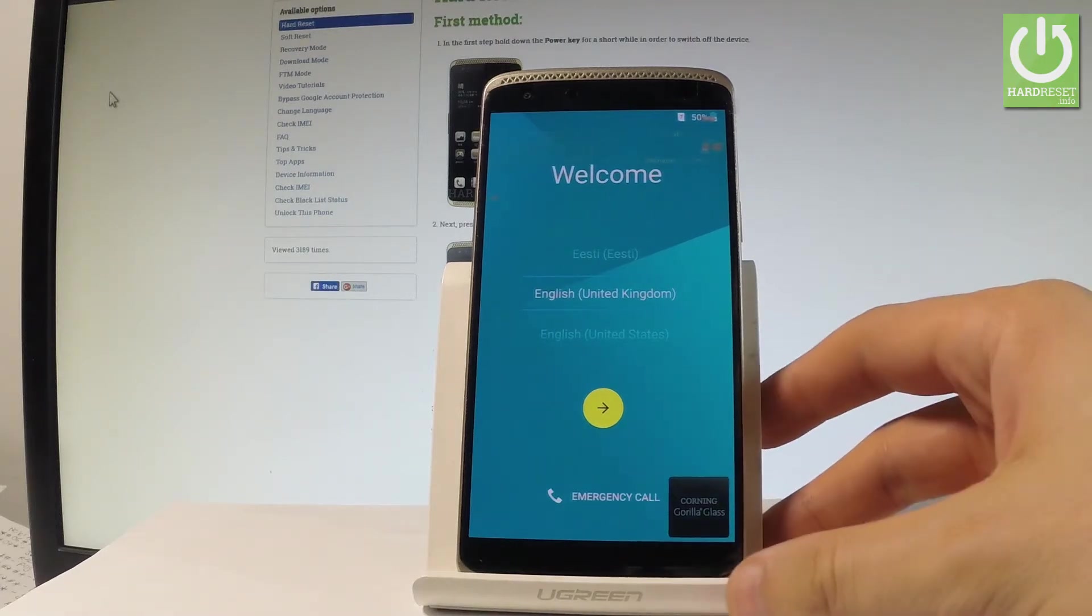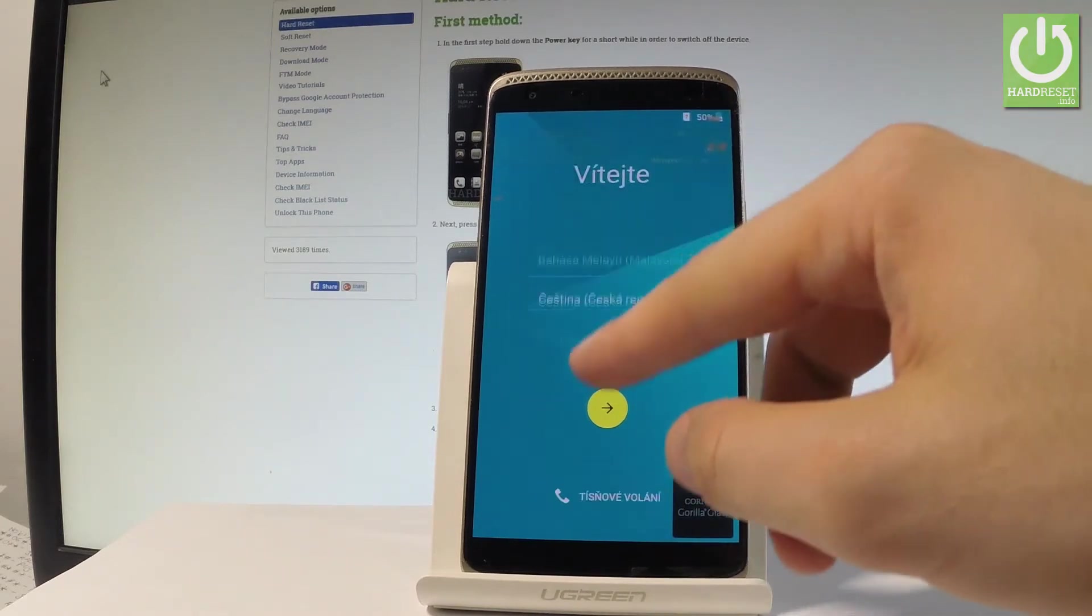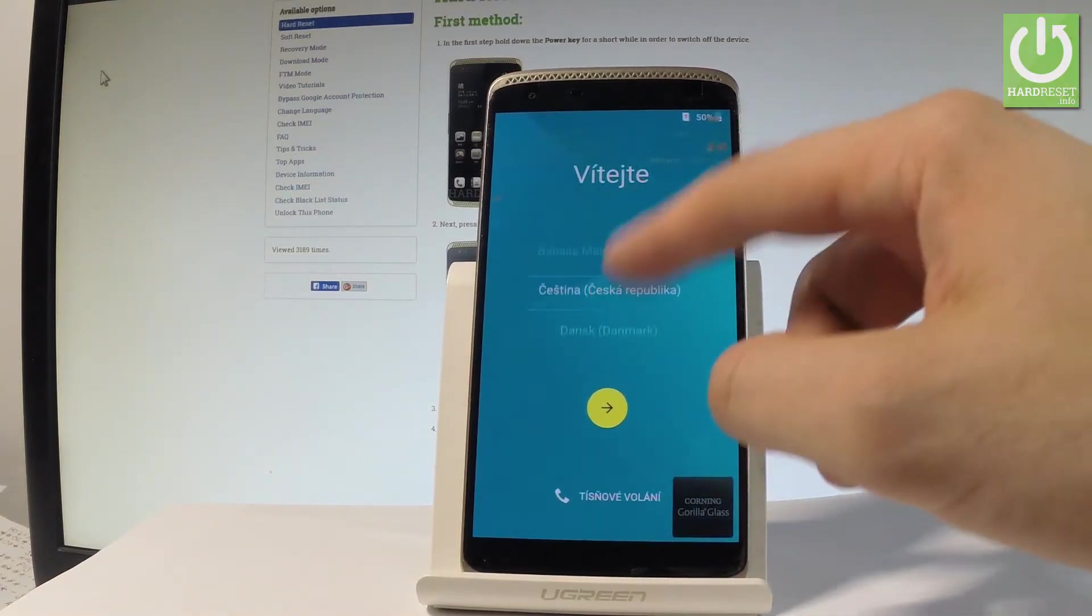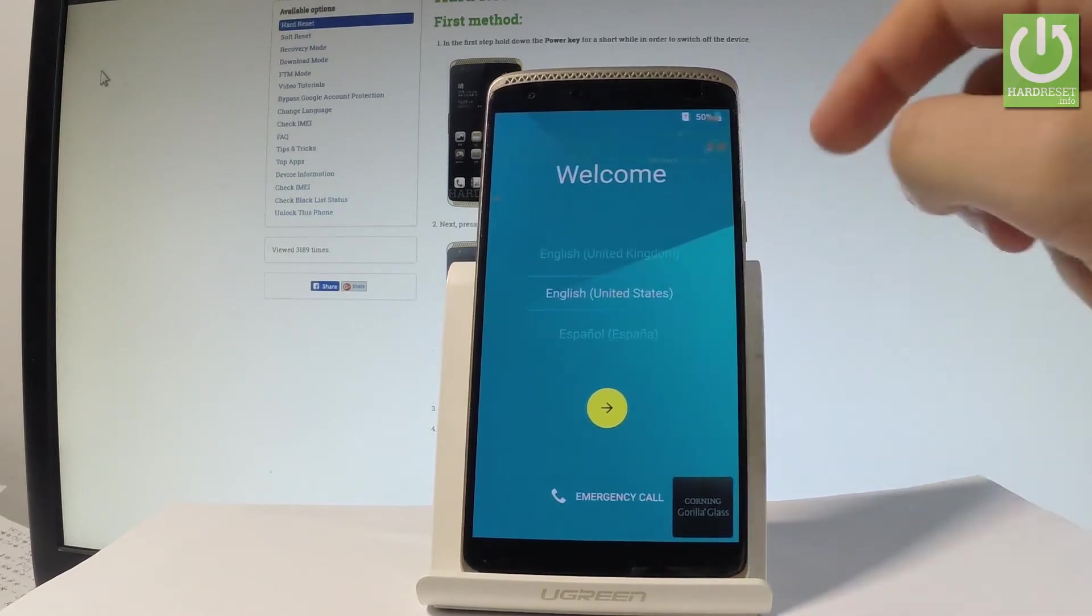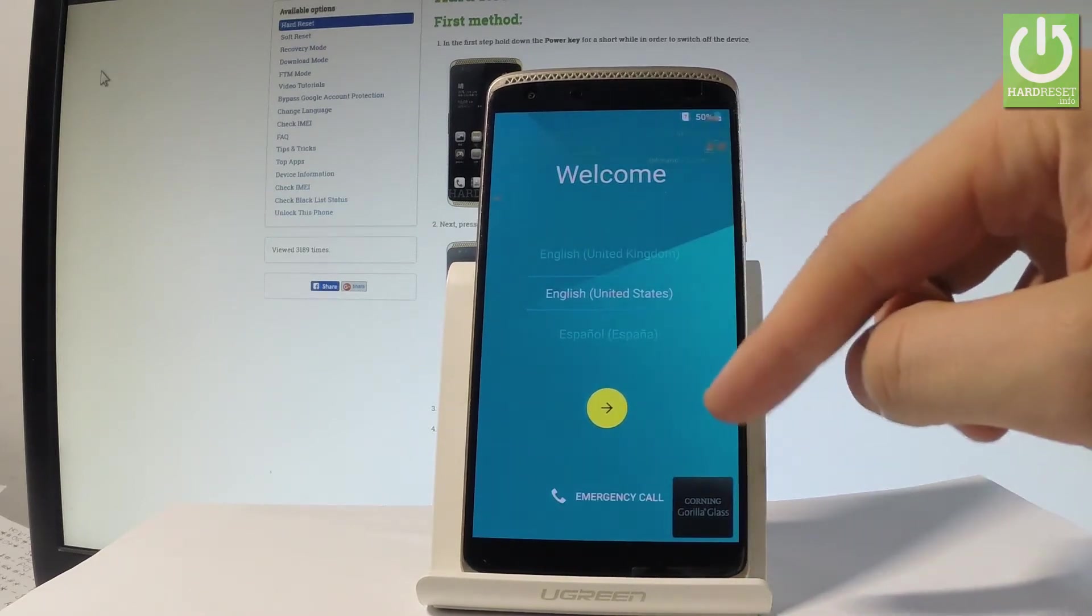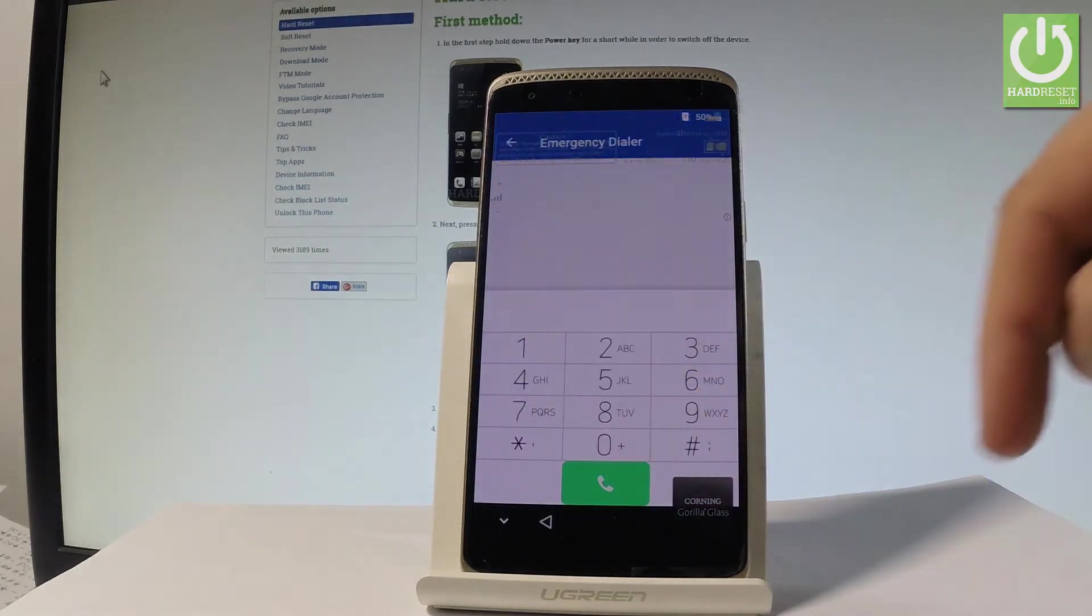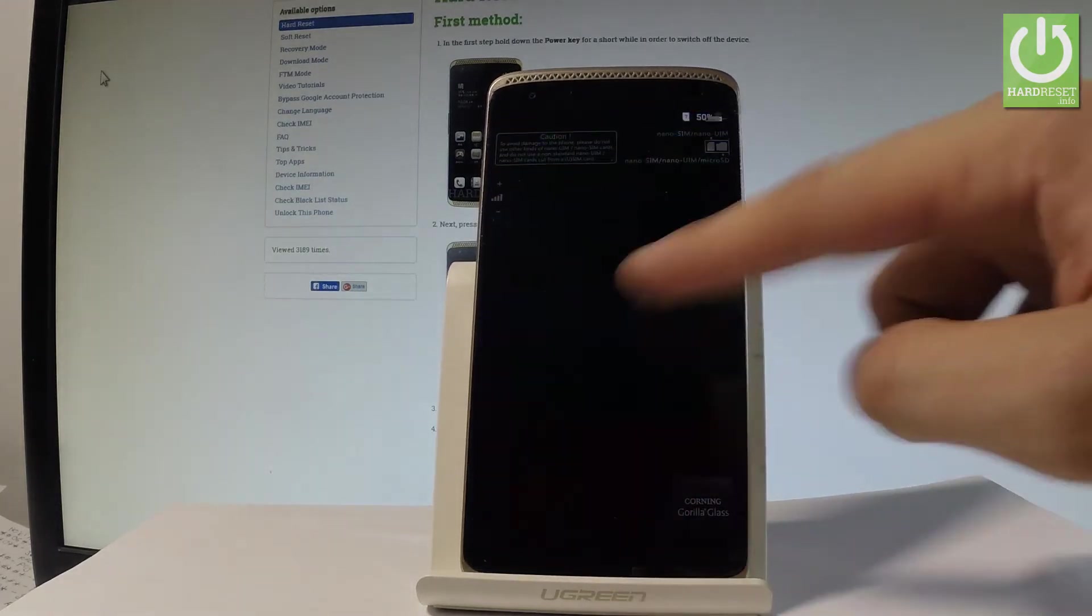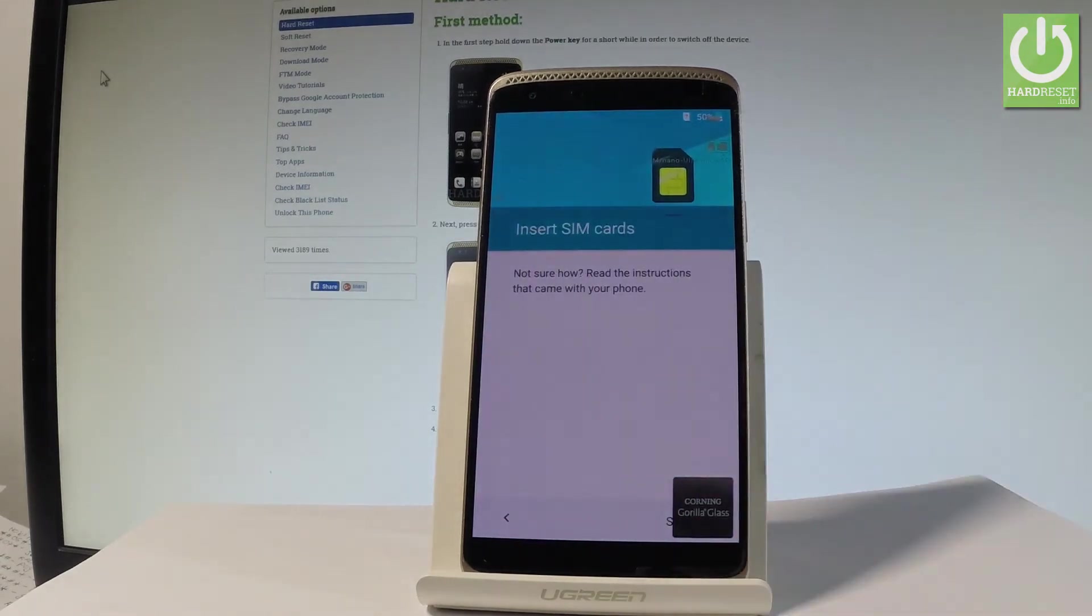At the very beginning let me start by using a welcome panel. Here we've got a full list of available languages that you can use on this device. In my case let me choose just English for instance from United States. You may also choose emergency right here to make some emergency calls if you need something. If not let's go back and let me press the next arrow right here.